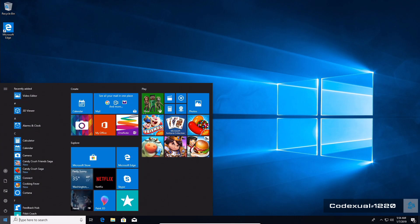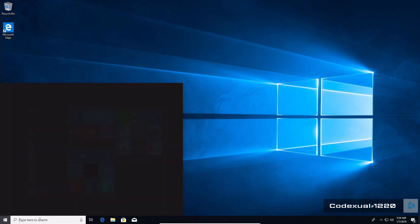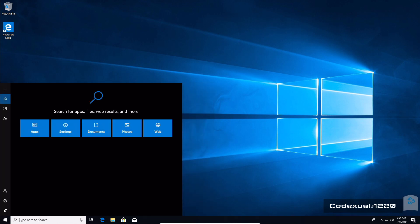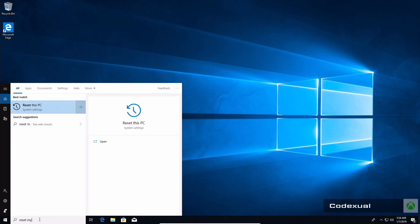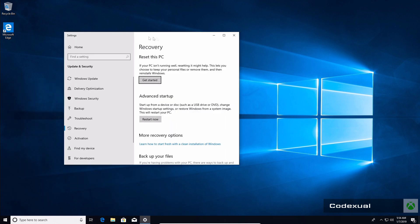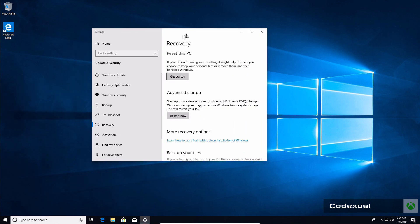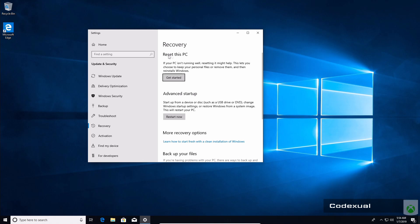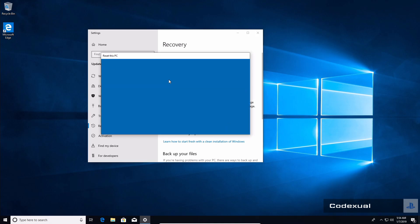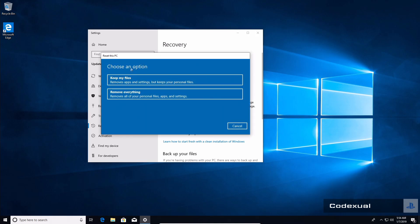You want to click on the Windows button and type in "reset my PC" or "this PC," and it will prompt up this recovery then reset this PC. You're going to click on get started.